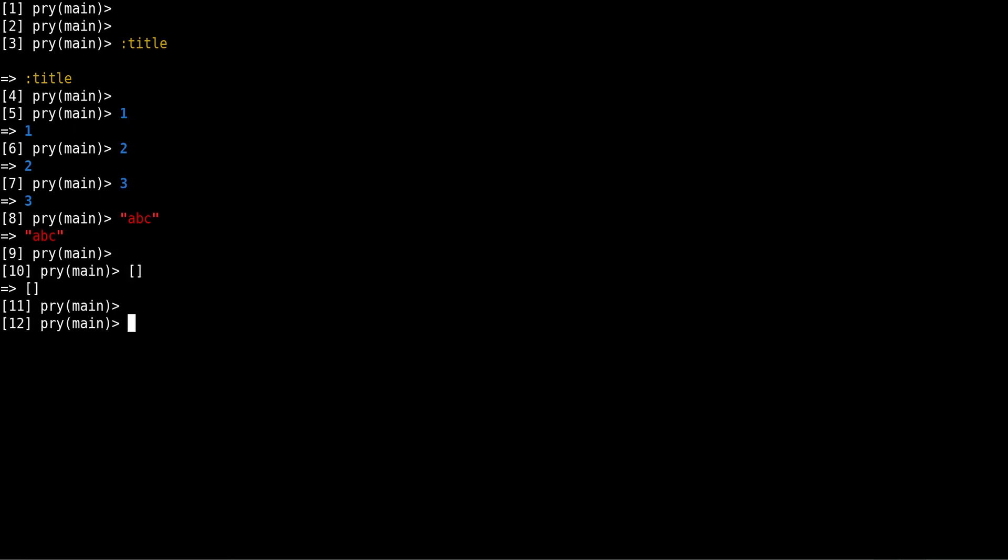So it has nothing to do with variables. Variables hold the values, point to the values, give name to the values, but it's a value in itself. So I hope that's clear enough.